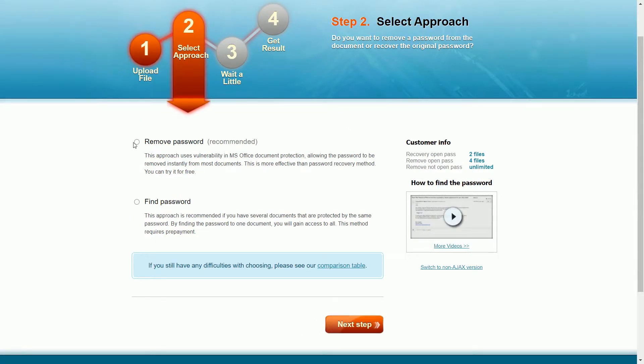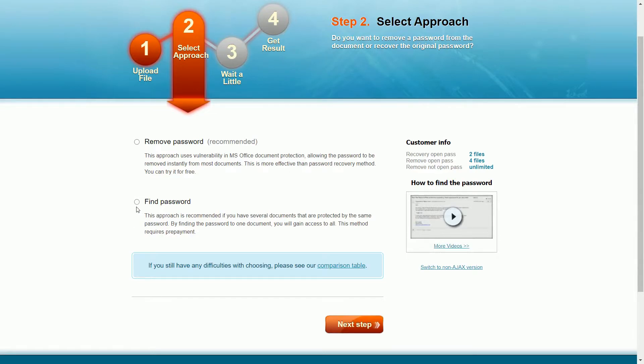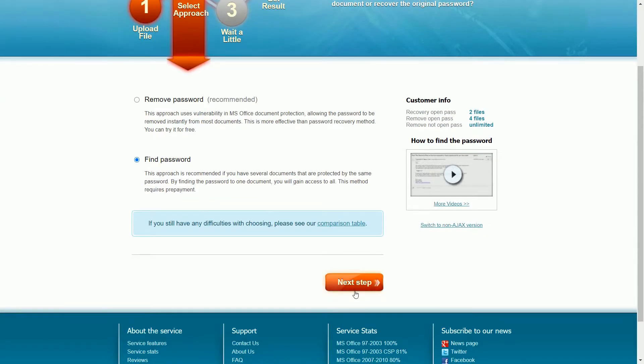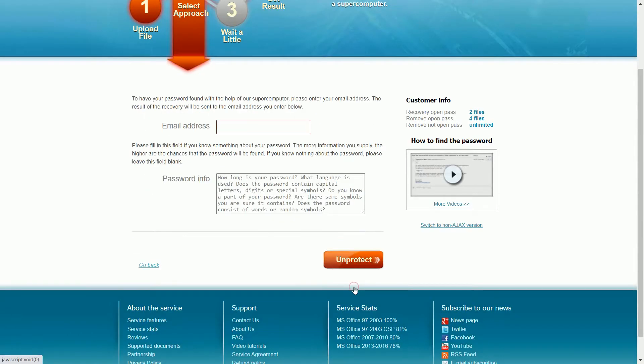Here you need to select the approach, whether you want to remove the password protection on your Word document or you want to find the password. In my case, I want to find the exact password that I have given to my Word document, so let me go with this 'Find Password' option and click on Next Step.